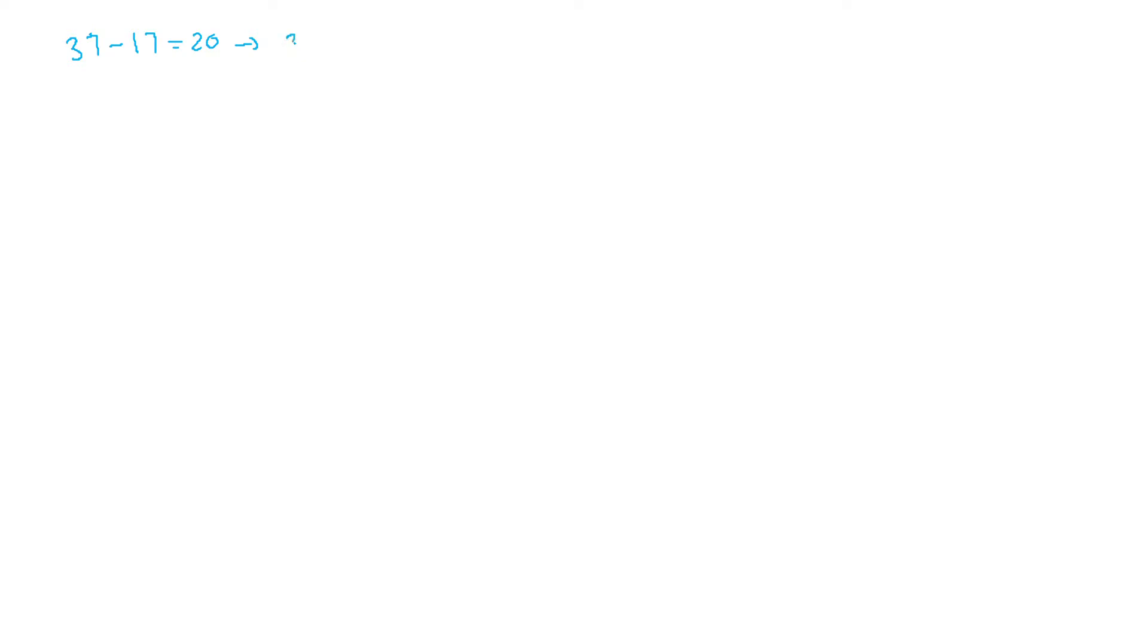But this operation can also be seen as the addition of a negative number. Pure math. I'm just getting the sign out of here and writing it in another way, and it's like the same thing.